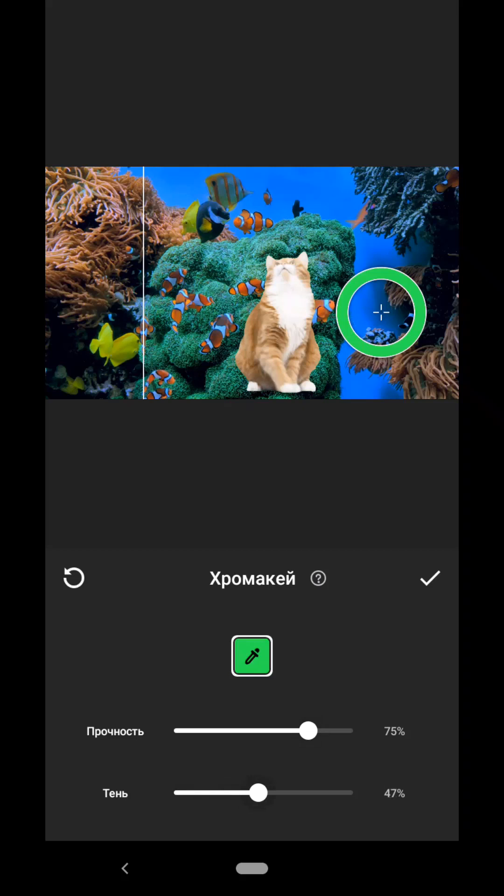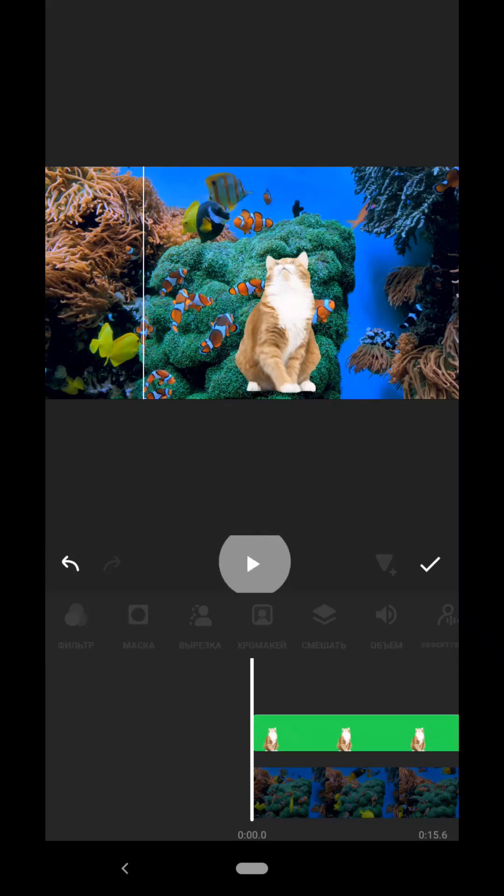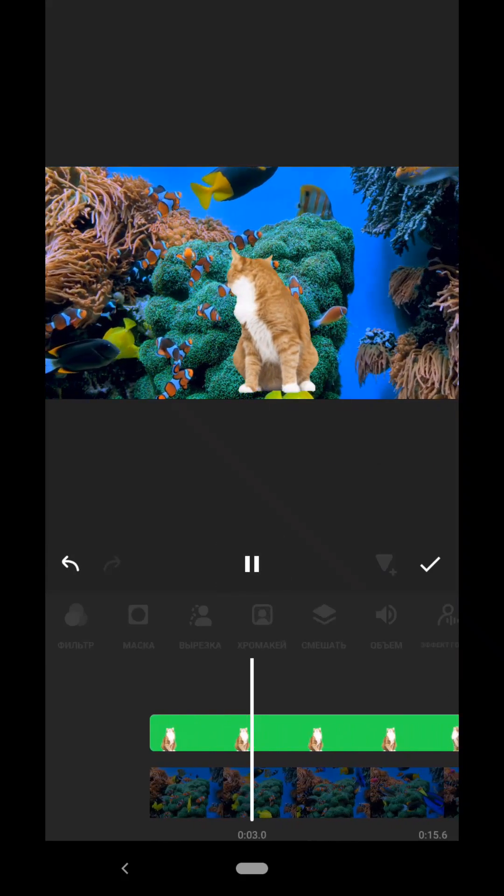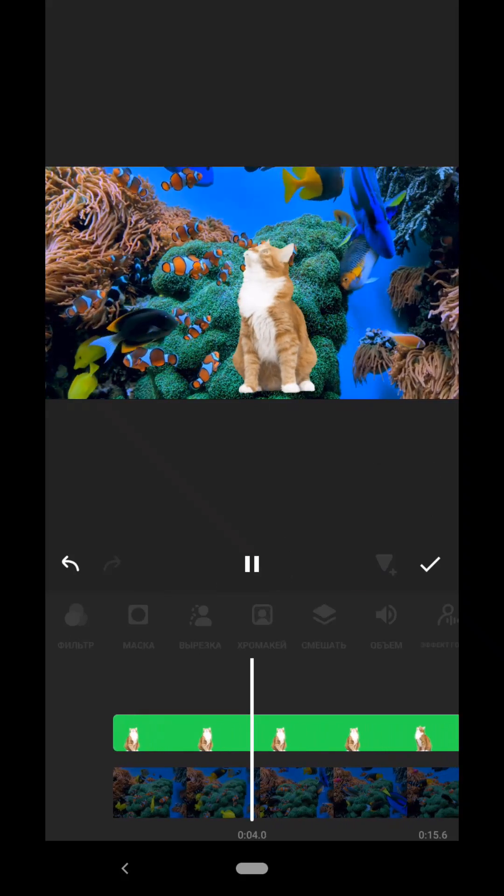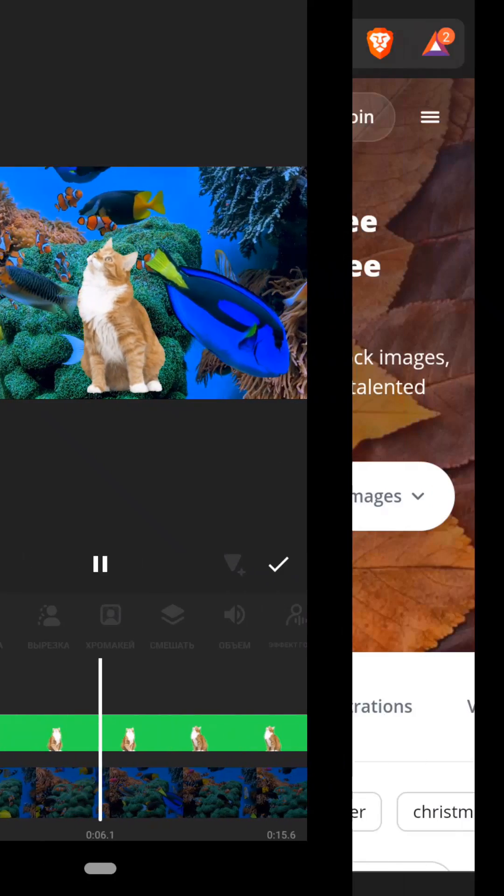There is also a shadow slider, but it practically does not change anything in our case. We agree and look at the result. If everything suits us, we agree and save the video to our phone.